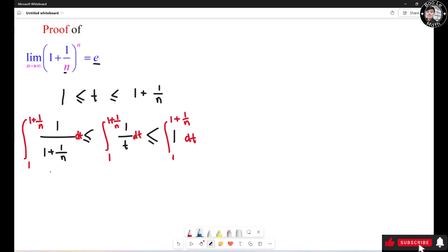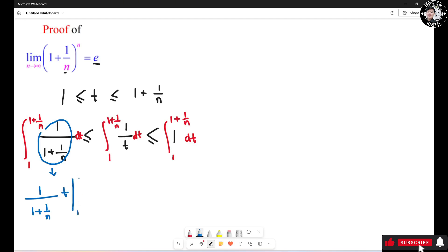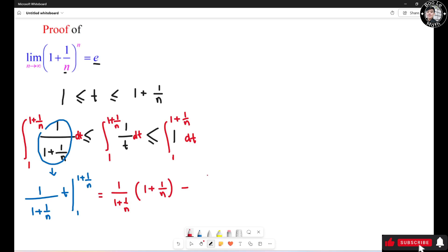Let's calculate the left side first. This is actually a constant, so when you take the antiderivative with respect to dt, it turns out to be 1 over (1 plus 1 over n) times t, evaluated from 1 to 1 plus 1 over n. This gives us 1 over (1 plus 1 over n) times (1 plus 1 over n) minus 1 over (1 plus 1 over n) times 1. The first two factors cancel, so we get 1 minus 1 over (1 plus 1 over n).